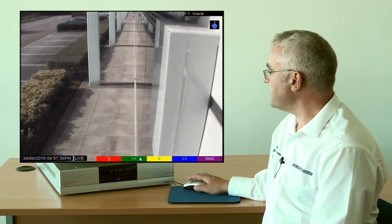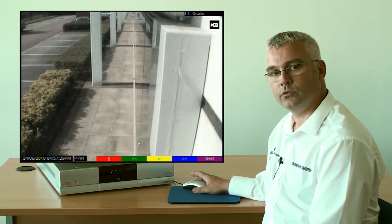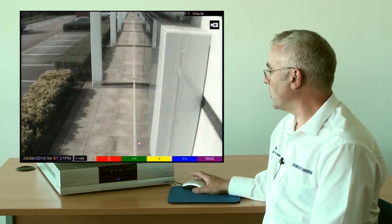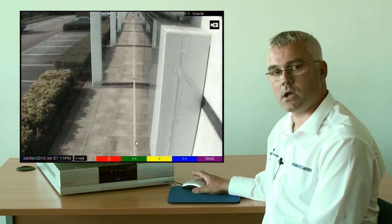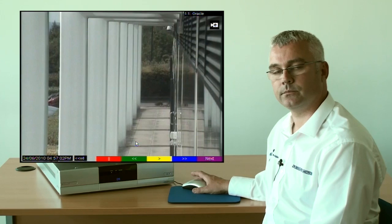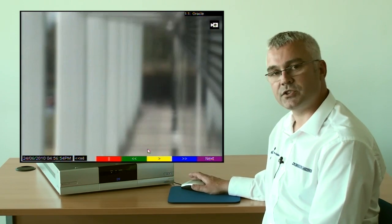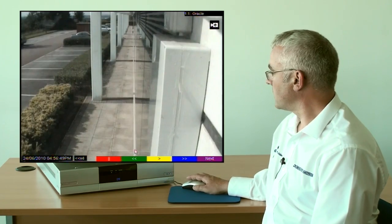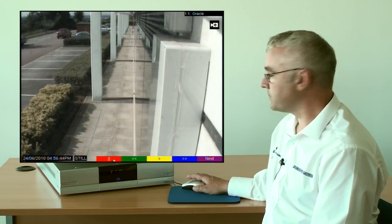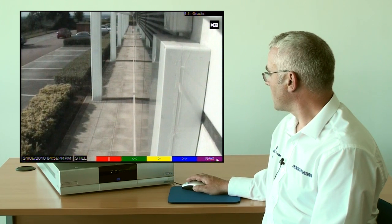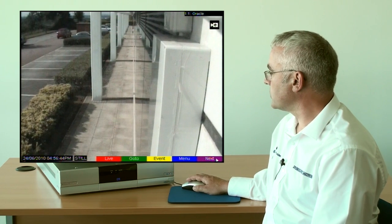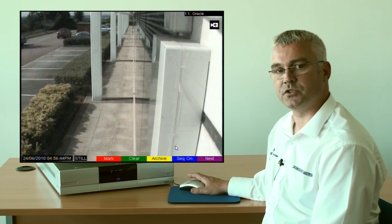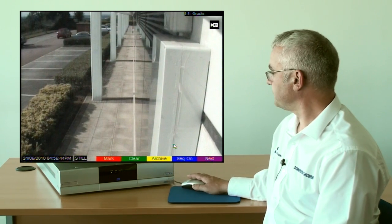Then select the green rewind playback control until you reach the start of your video archive. Once you have reached the start, pause and then click on next until you reach the mark option which will be in the red box.